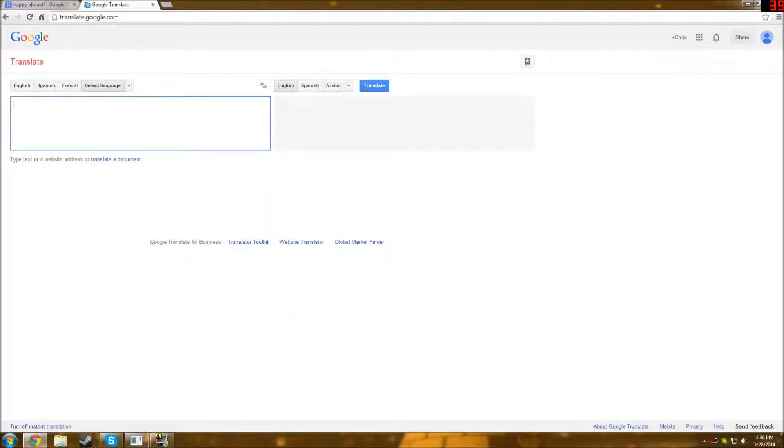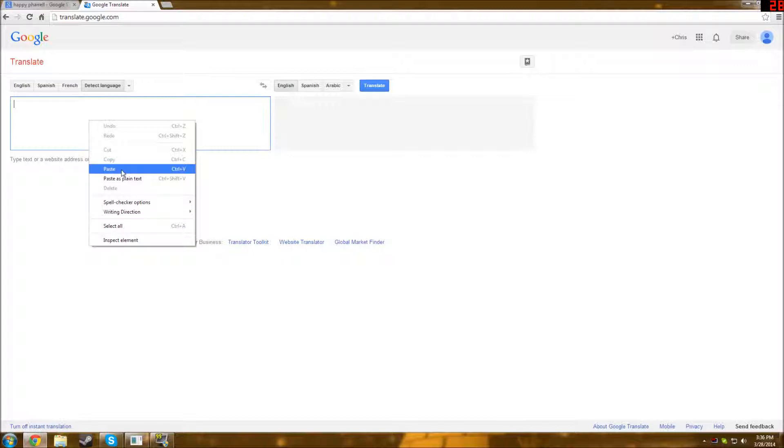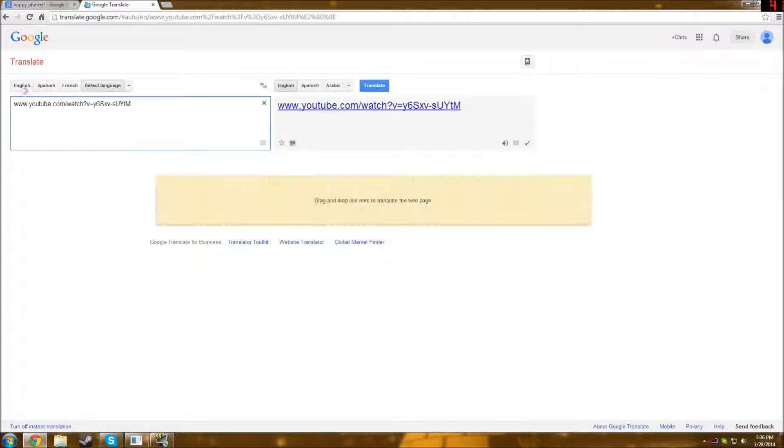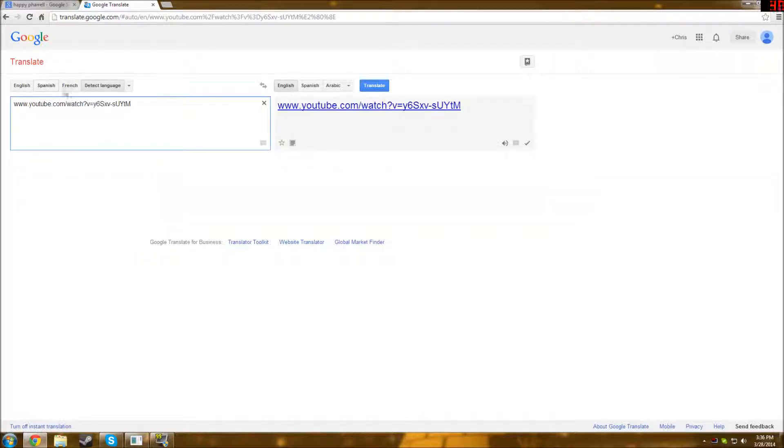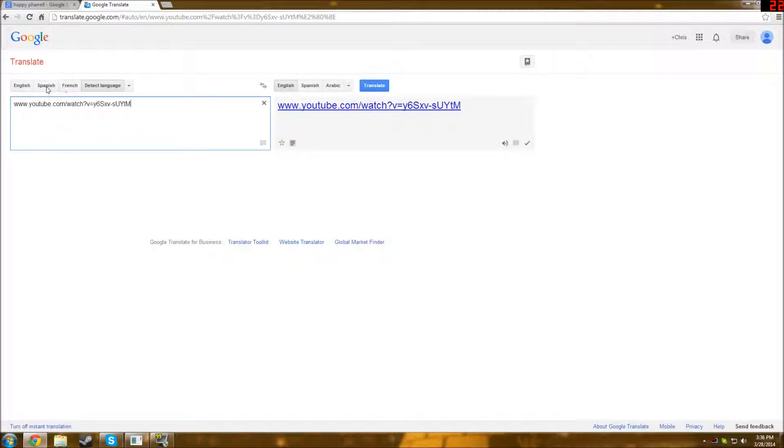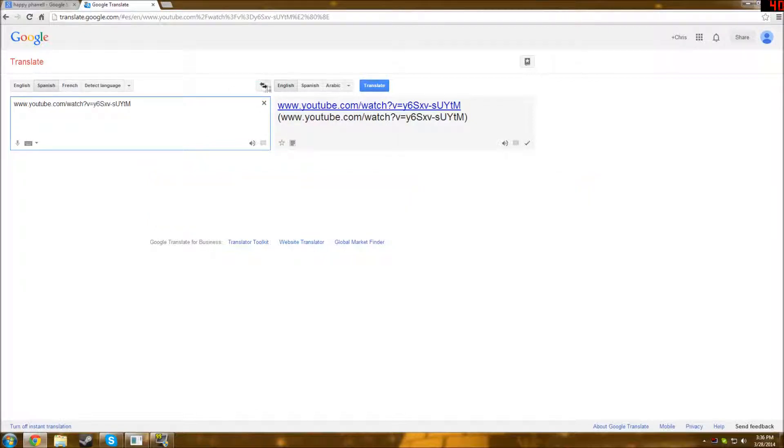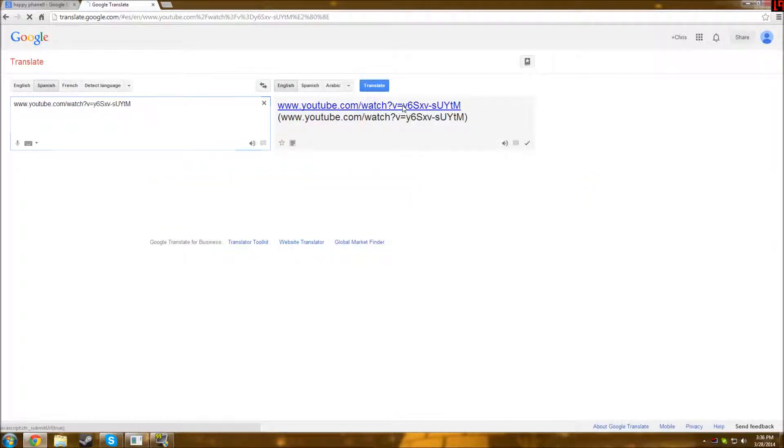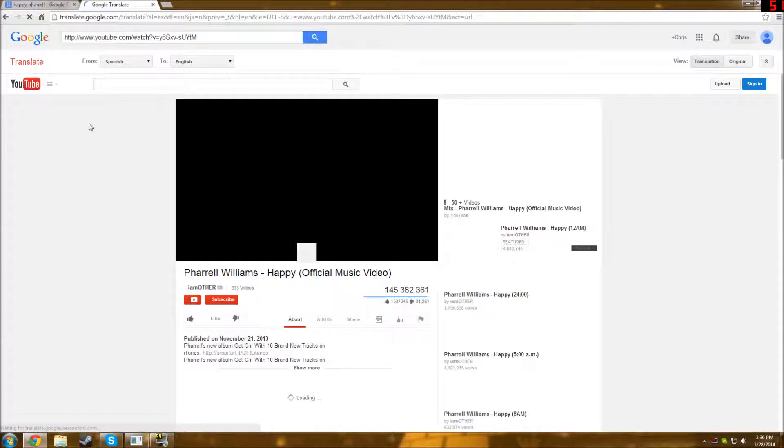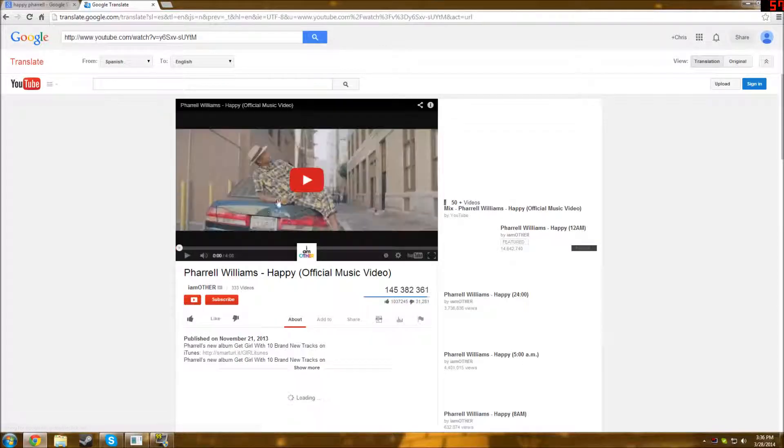So what you do here is paste the link, and it doesn't matter what language you choose, but I would usually, don't choose English because you want it to be translated into English. So I usually just do French, or Spanish, either one of the two, and then you would click this link here, and it will open it up in this tab.